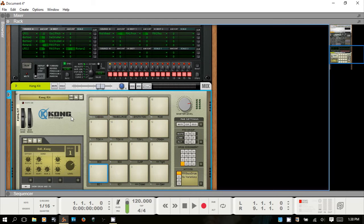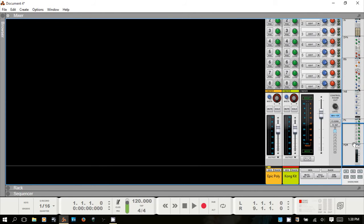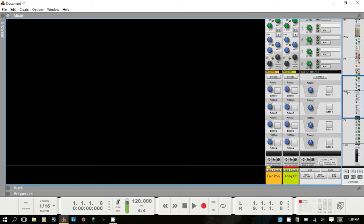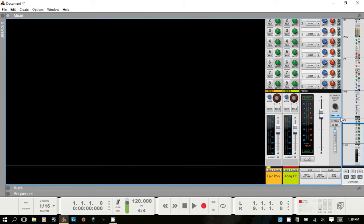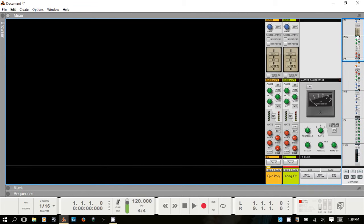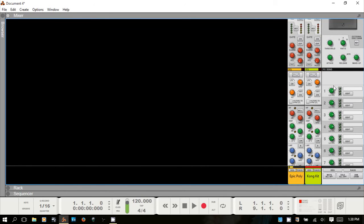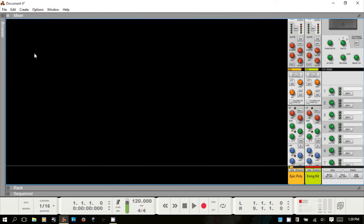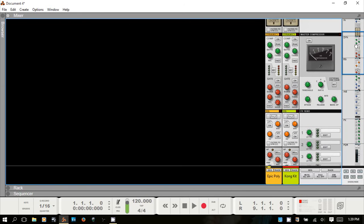Let's move on to the mixer — I'll hit F5 to bring it up. As with the rack, you have a channel strip navigator here. This one cannot be resized, but you can hide it under Options if you'd like. I never remove it myself, but just know that it's there.